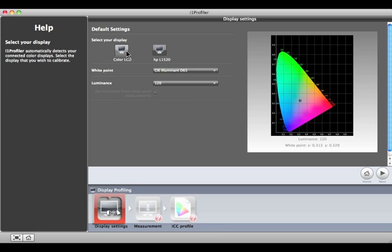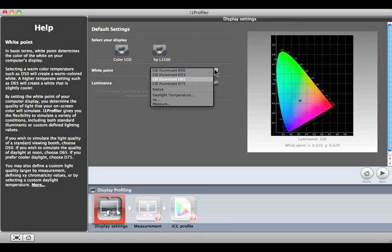Select the white point for your profile from this list. At the top are the standard CIE Daylight Illuminants. D65 is the choice for most people working in photography and graphics. D50 is commonly used in pre-press.